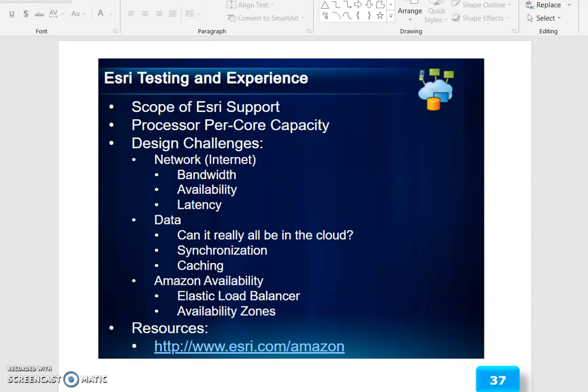Design challenges include network internet bandwidth availability and latency, and data — can it really all be in the cloud? — as well as synchronization and caching. Amazon availability uses Elastic Load Balancer and Availability Zones. Resources are available. The demonstration covers ArcGIS Server on Amazon tools.